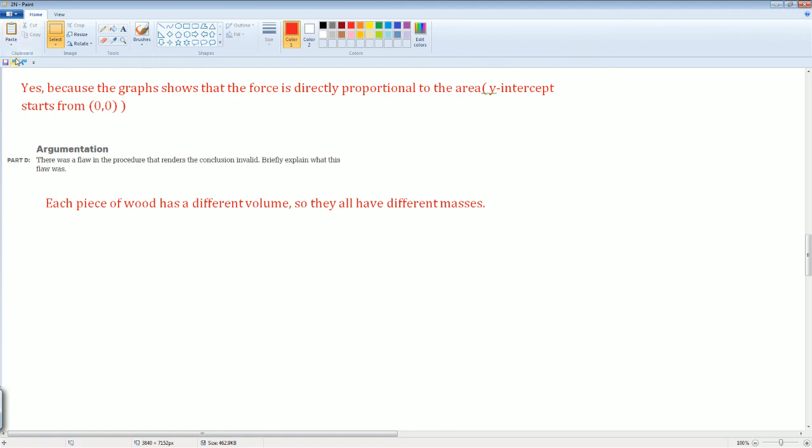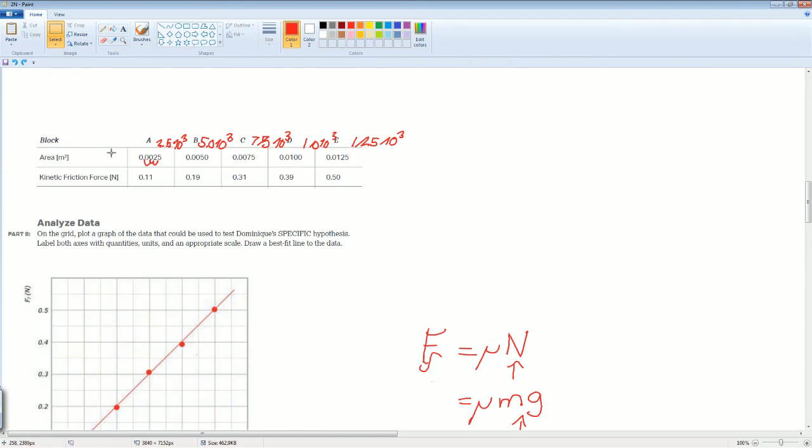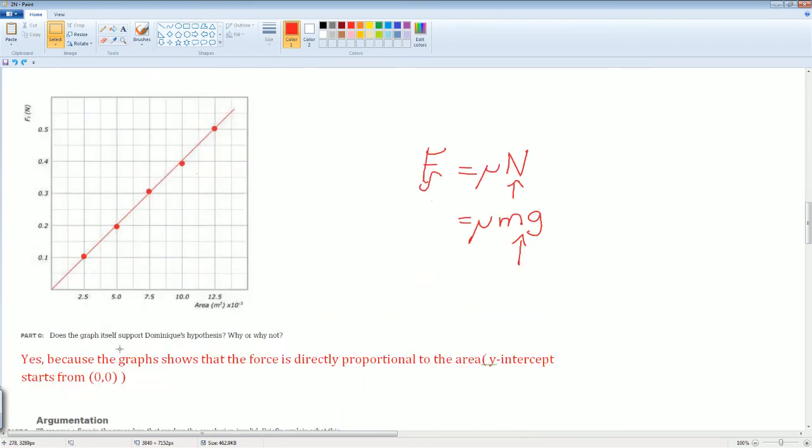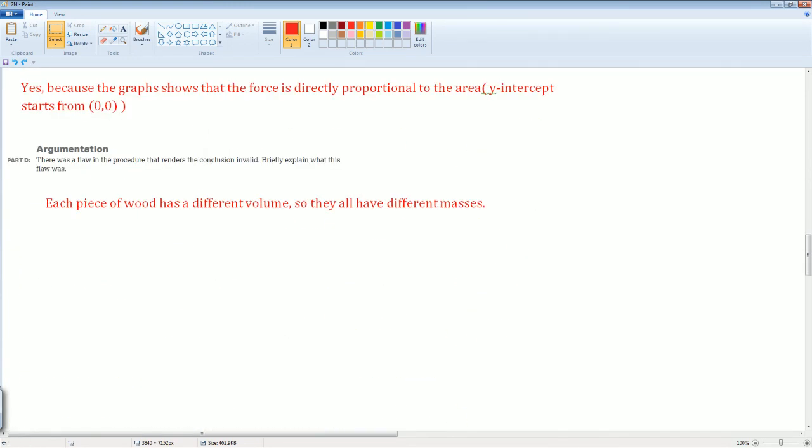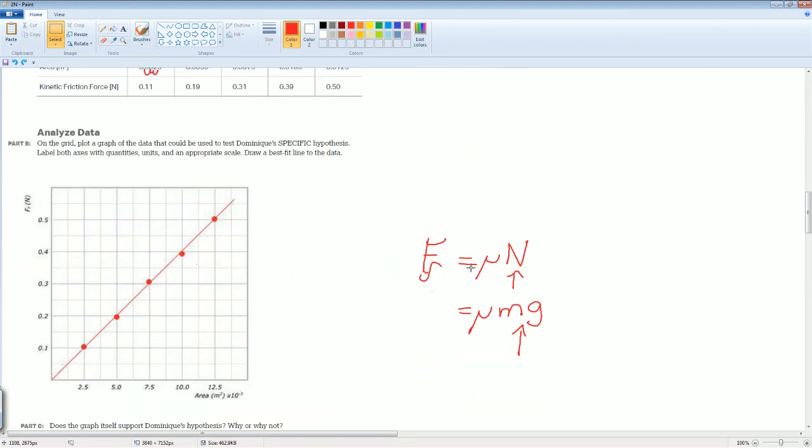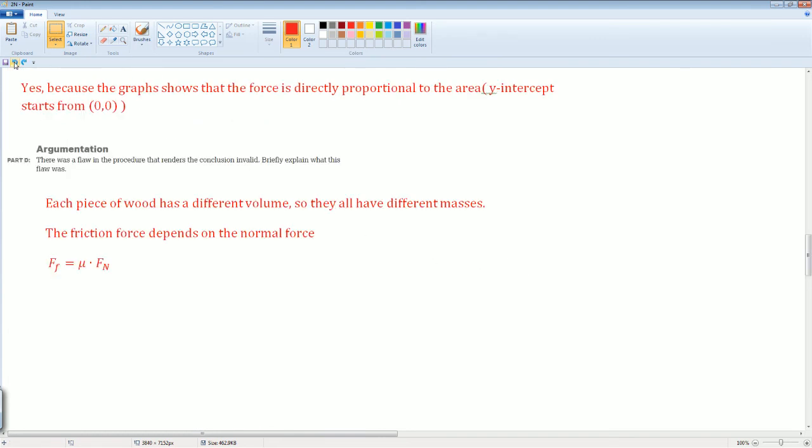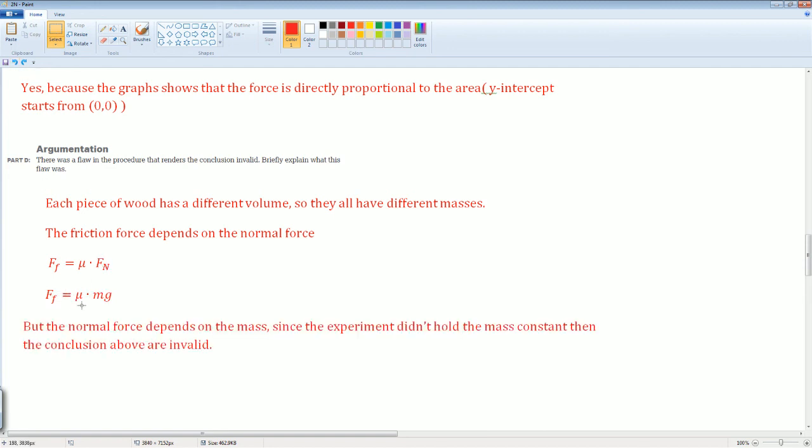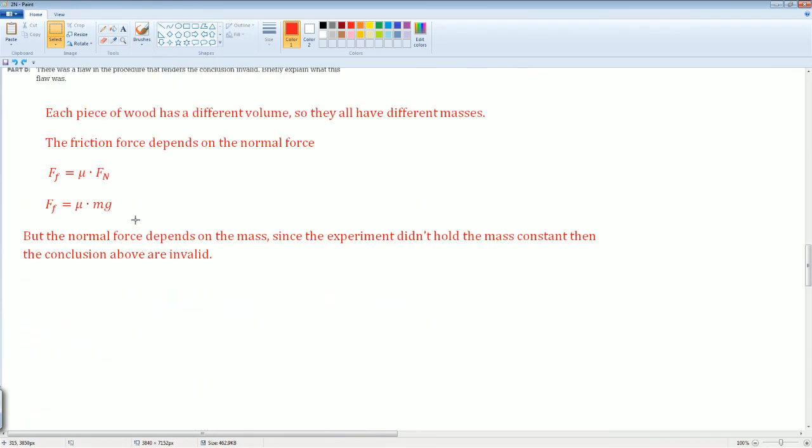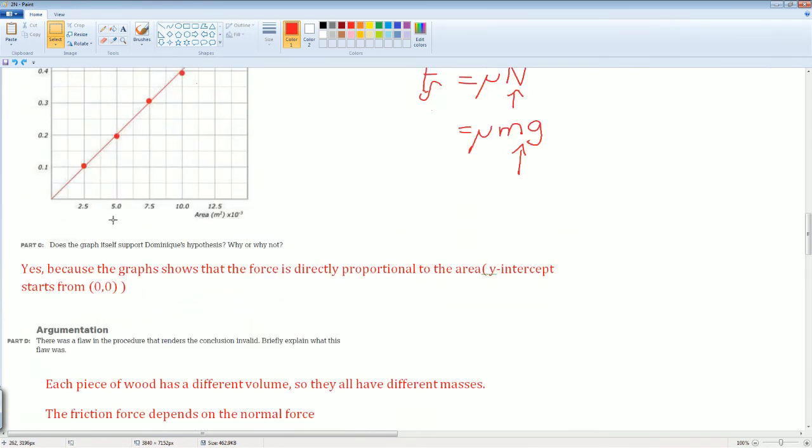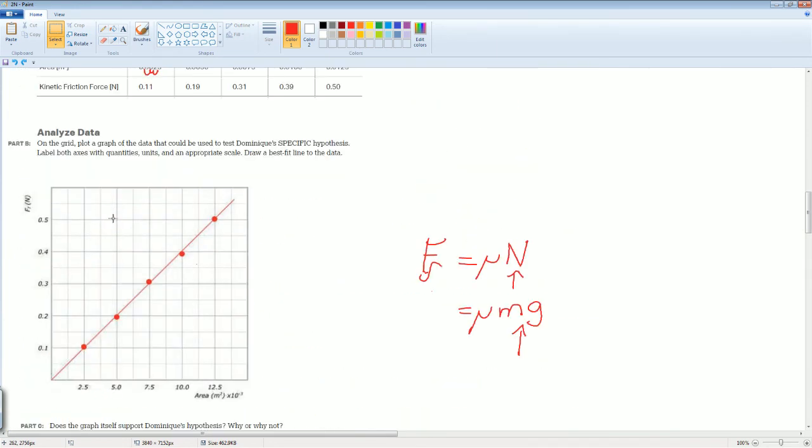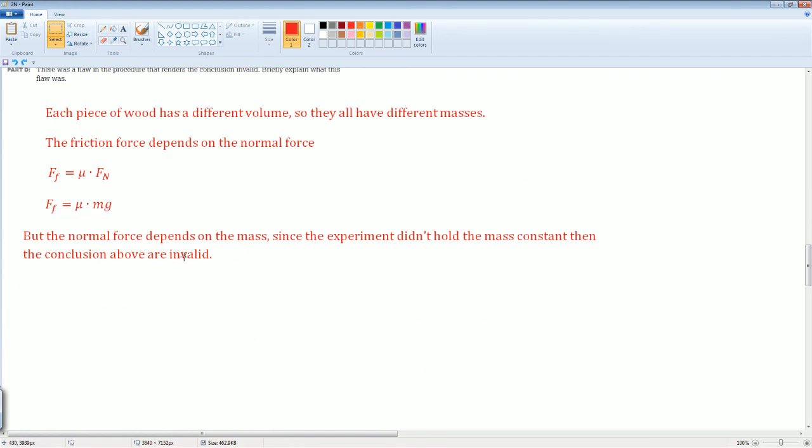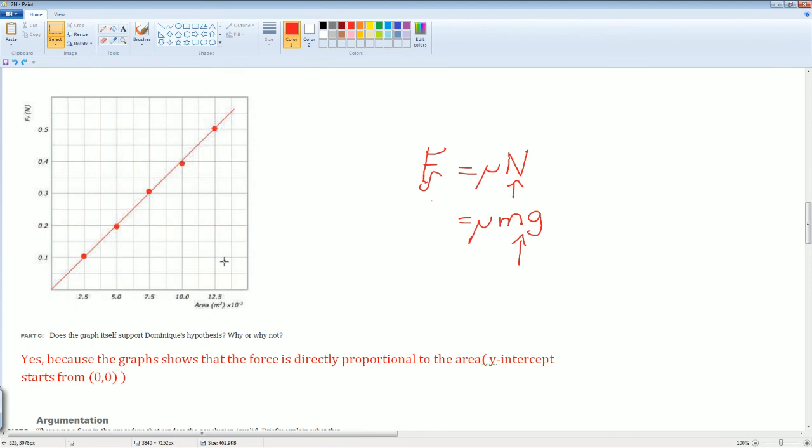The friction force depends on the normal force. We know that force of friction equals μ times N, which is the normal force. I wrote it right here, but we know that the normal force is equal to mg. The normal force depends on mass. Since the experiment did not hold mass constant, then the conclusions above are invalid. Here they tried to get the area, but the mass was different in each one of the scenarios. That's why the conclusion is invalid. There isn't a relationship between area and force of friction because the mass changes and you did not hold that constant. Therefore, there is no linear relationship.